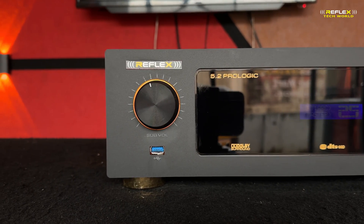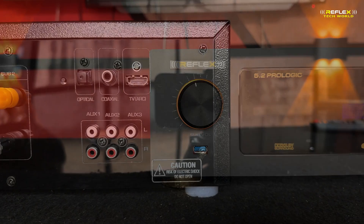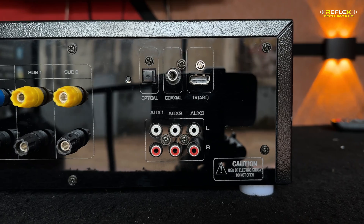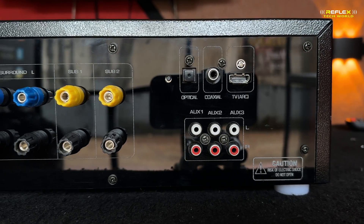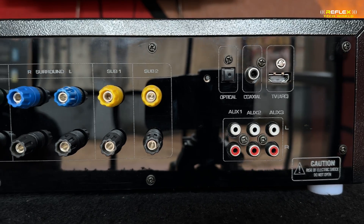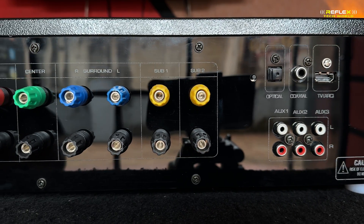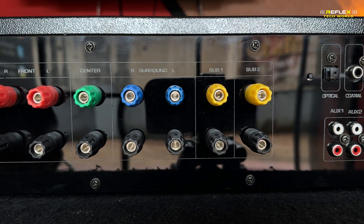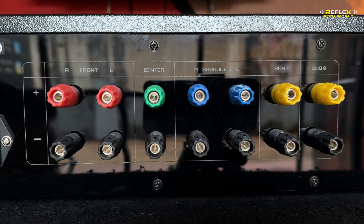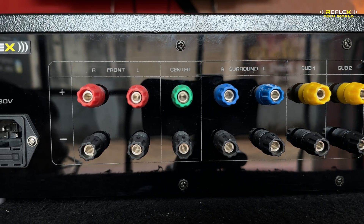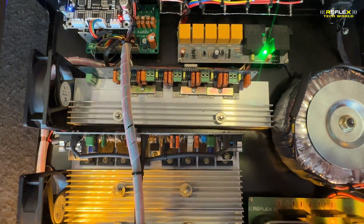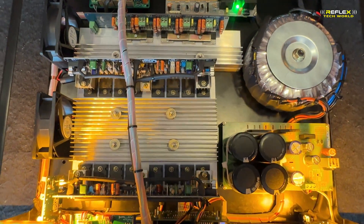This is the subwoofer output. This is the back panel with the HDMI ARC, optical coaxial input, and analog input. This is the auxiliary input. This is the speaker out and the two subwoofer outlets. This is the front right output with banana sockets, the power cable, and an inbuilt fuse.